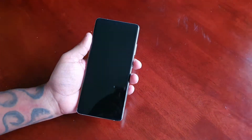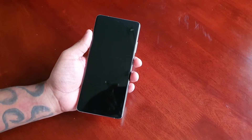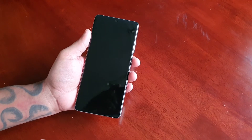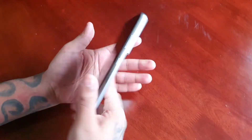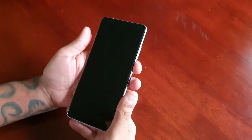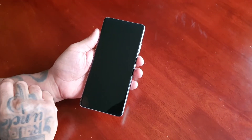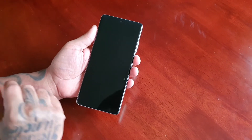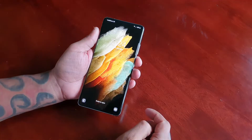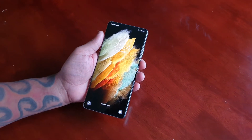It's your boy the Android Doctor back again with another video. I'm here with my brand new Samsung Galaxy S21 Ultra. In this video I'm going to take a look at the AOD mode — the Always-On Display mode — and how it works, as well as the customization options.